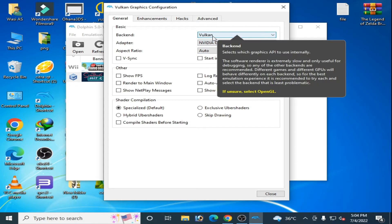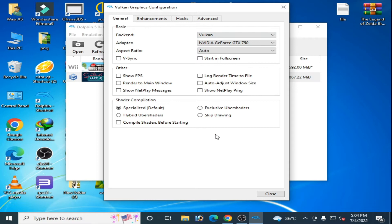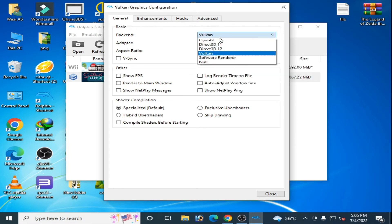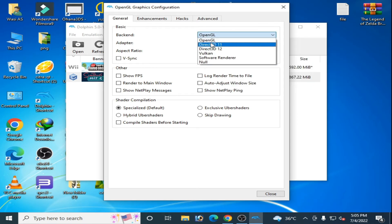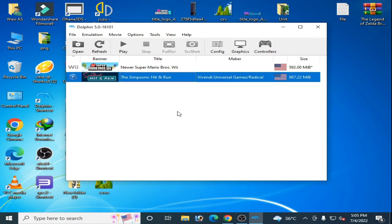If you want to use Vulkan for Dolphin Emulator, please update the drivers for your GPU. If you don't have the latest drivers, you can select OpenGL or Direct3D 11 instead.